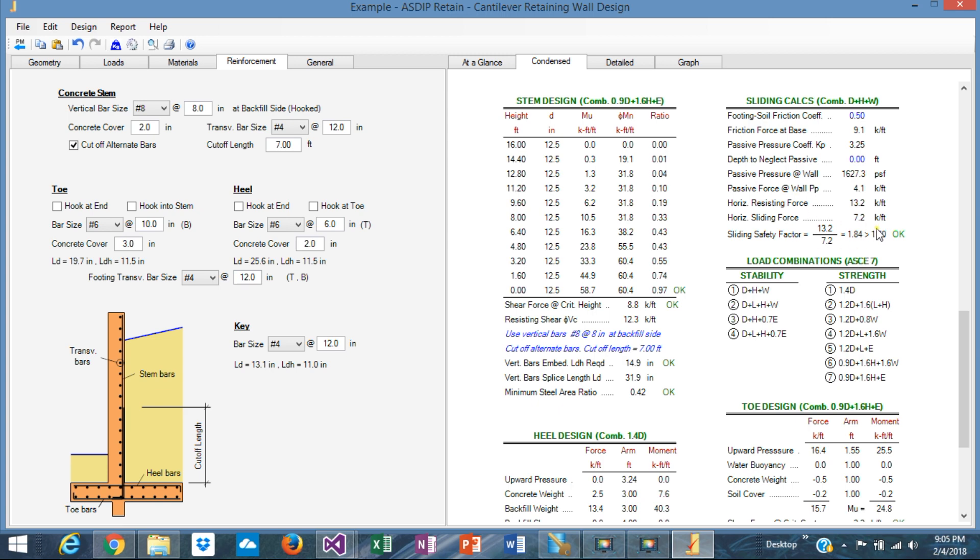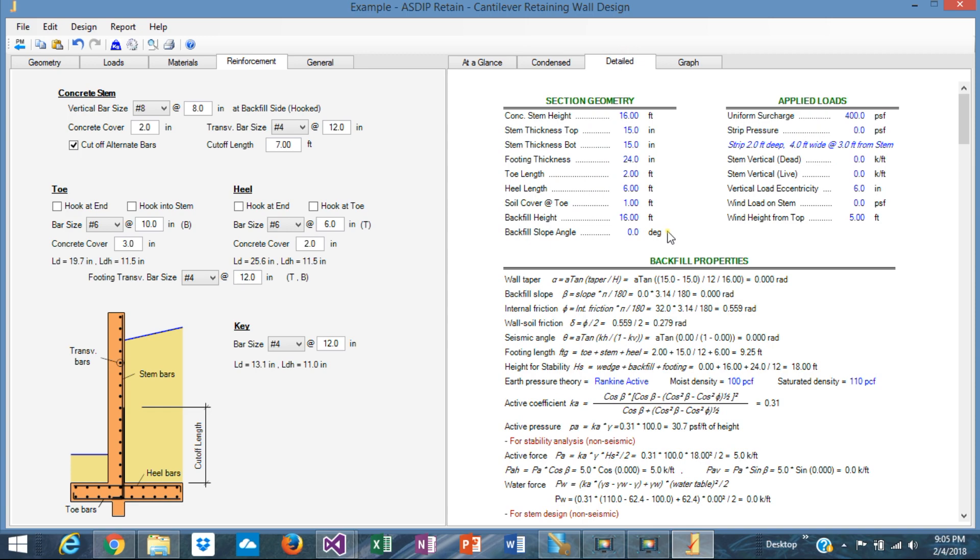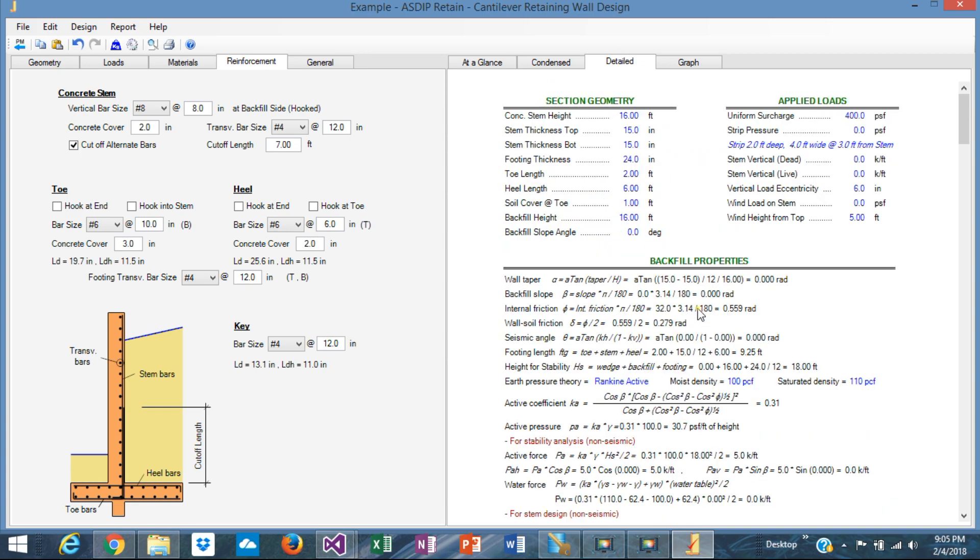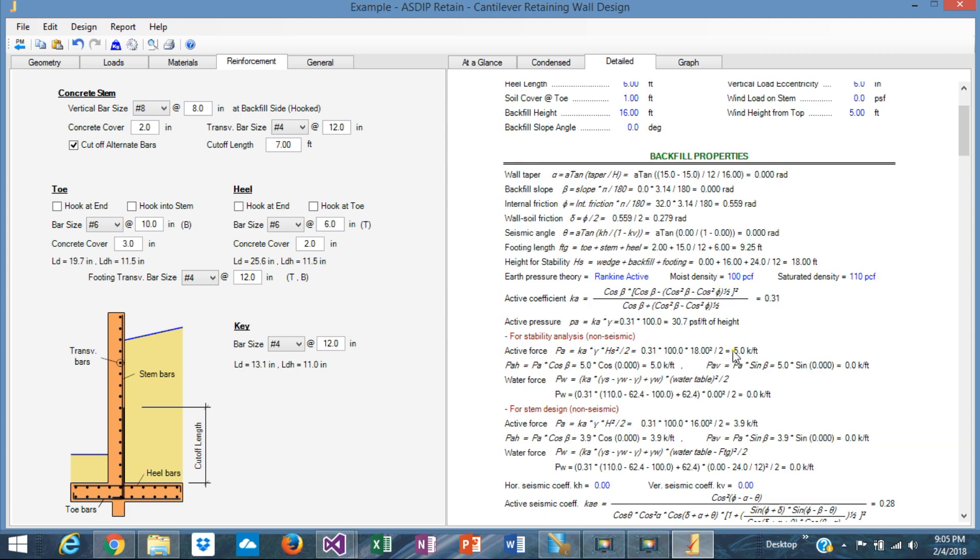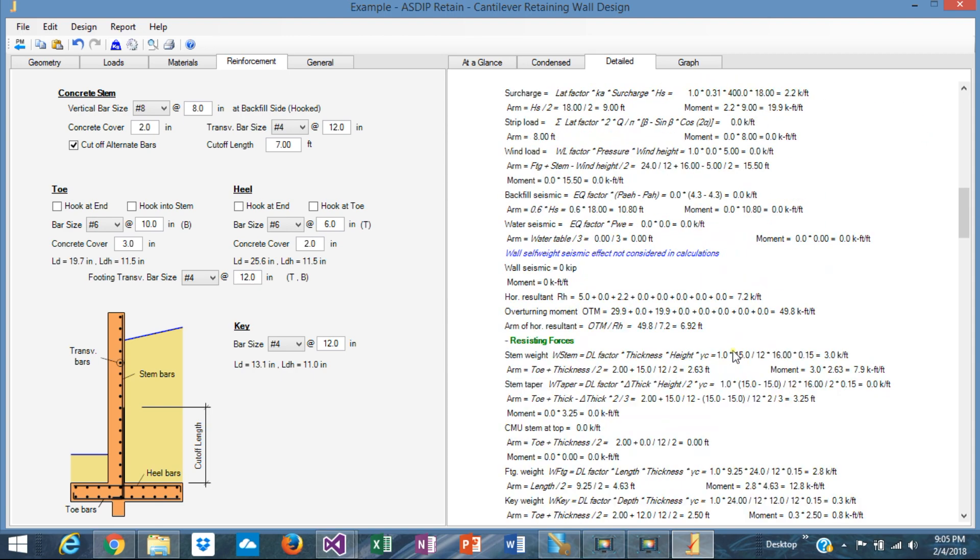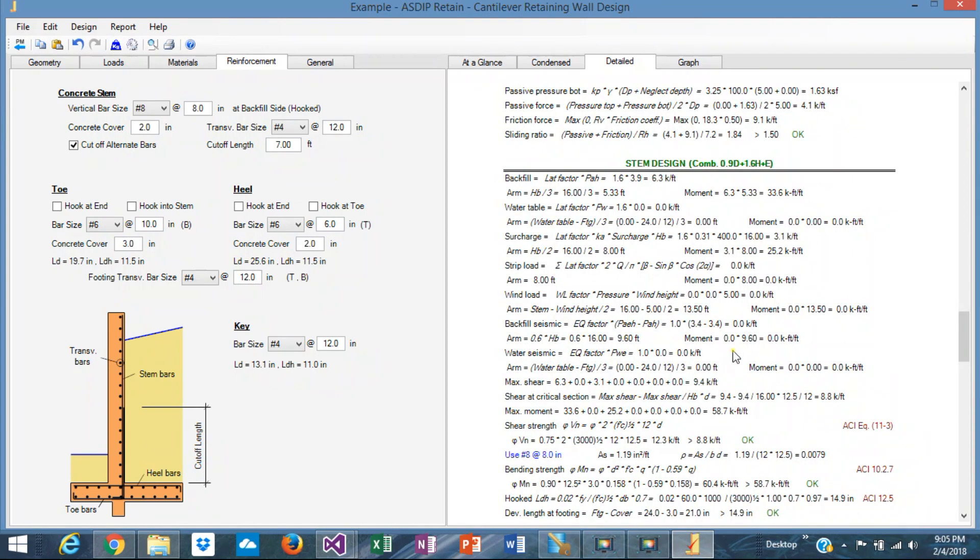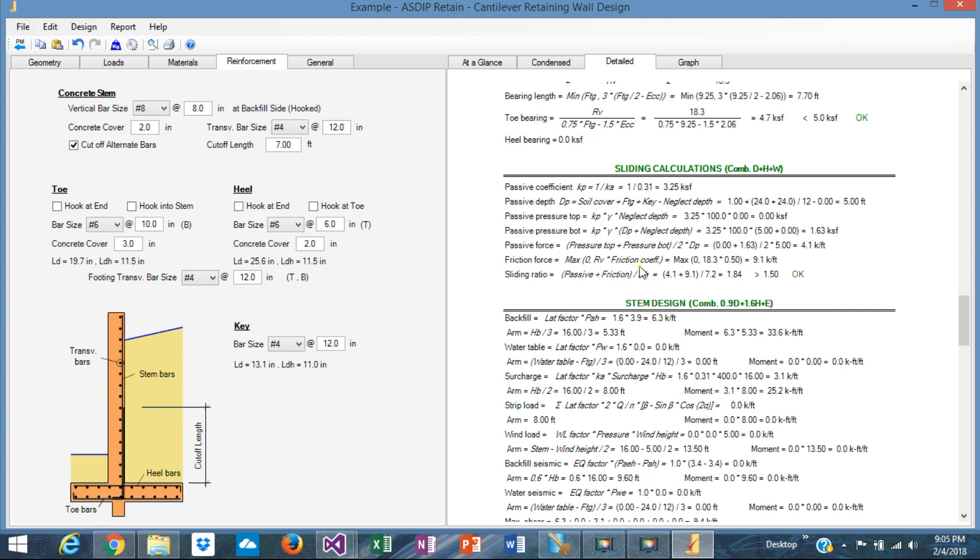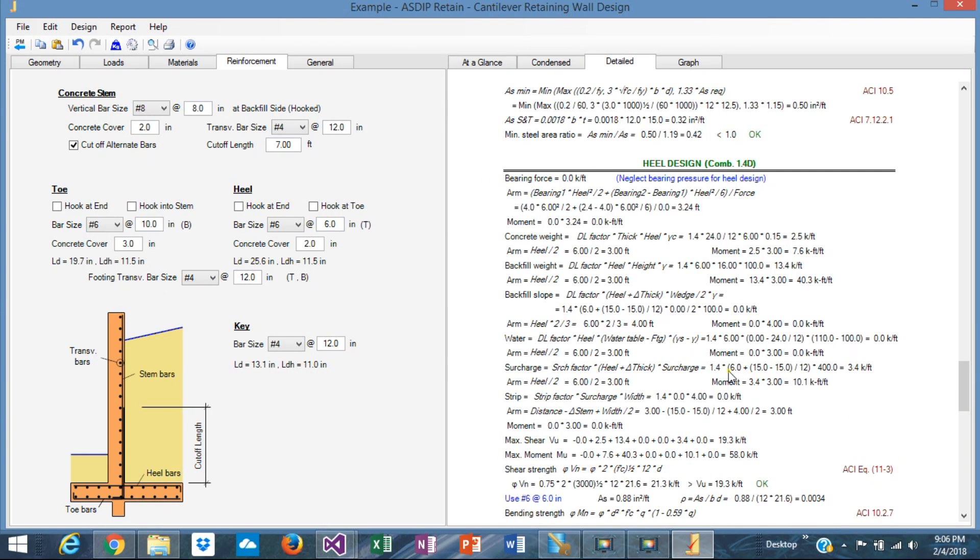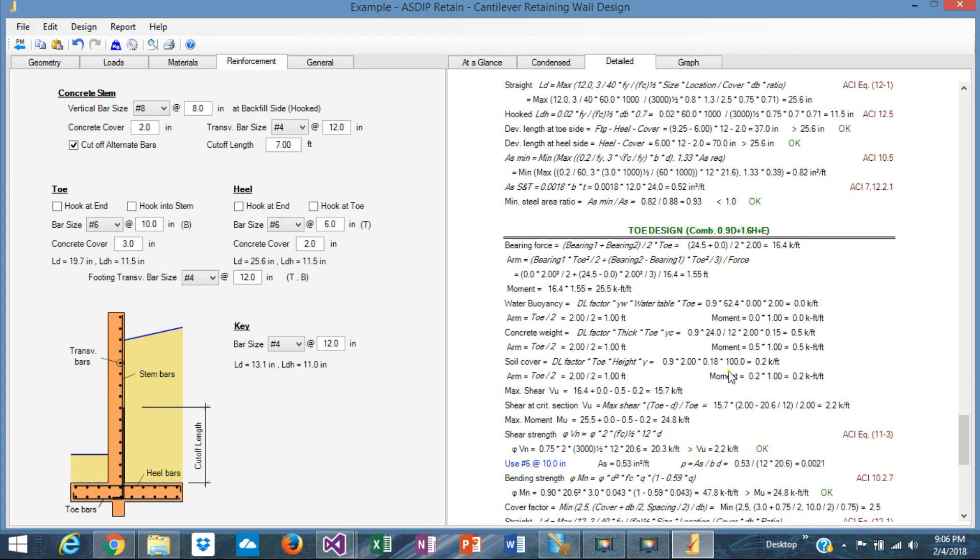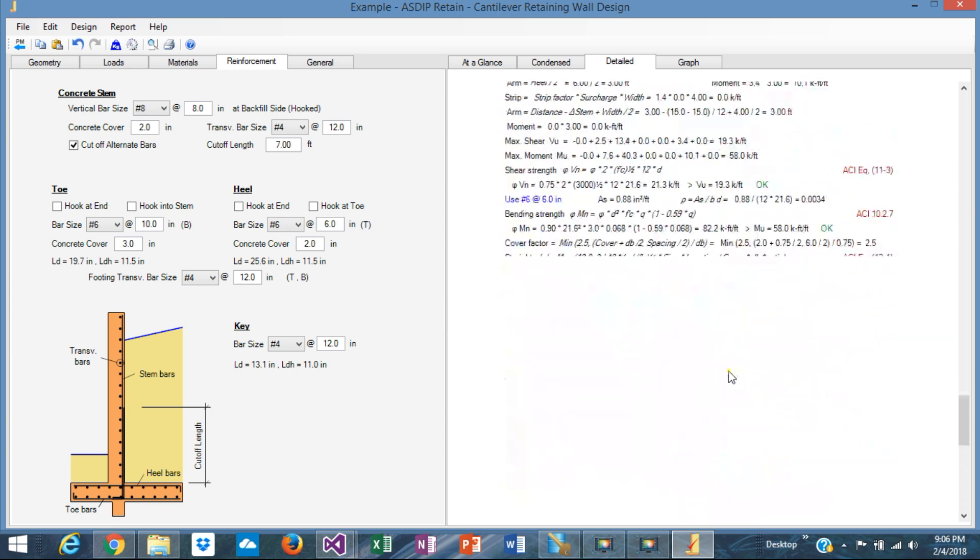The stem design, you can see all the moments at every tenth of the height. The sliding is 1.84 versus 1.5. Perfect. So we don't need to optimize anything. It's perfect. And the heel, you can see the moment. The shear is perfect. The toe, same thing. Graphically, if you go to the detail tab, you can see the same calculation that we saw before, but even more detail with the exposed calculations, exposed formulas, and also with reference to the ACI code that applies. So you can follow every single calculation that the program does internally.